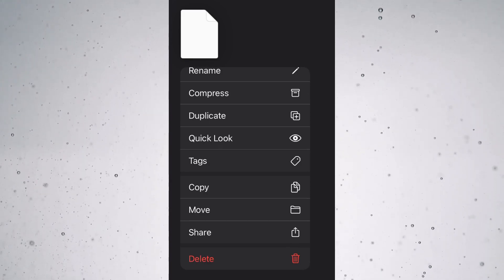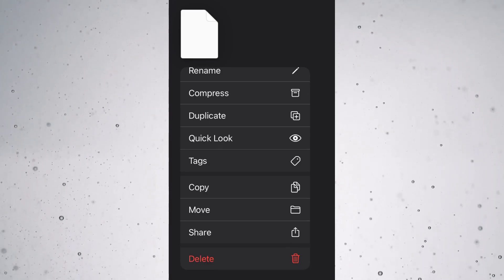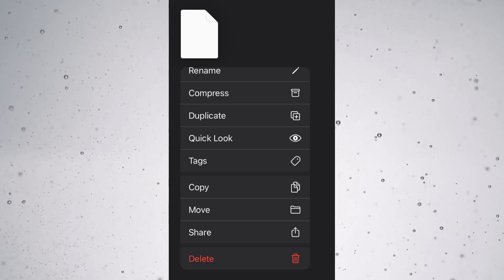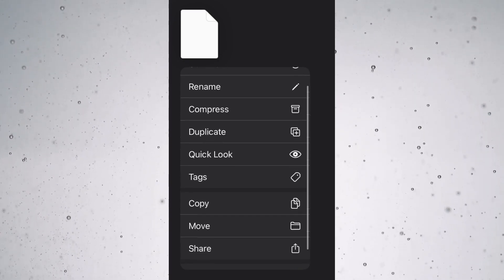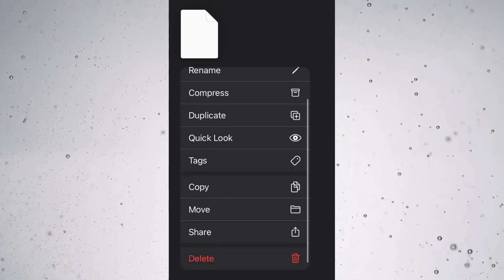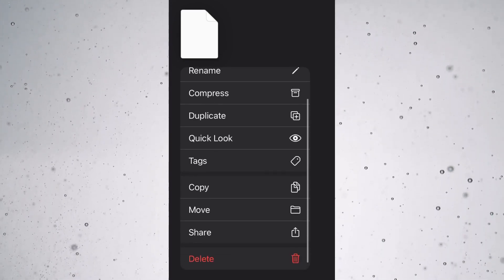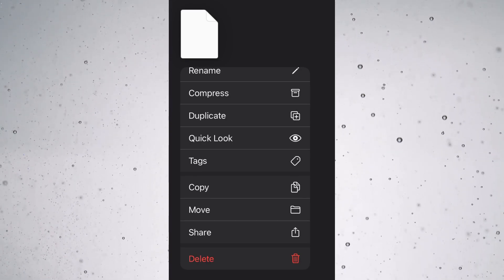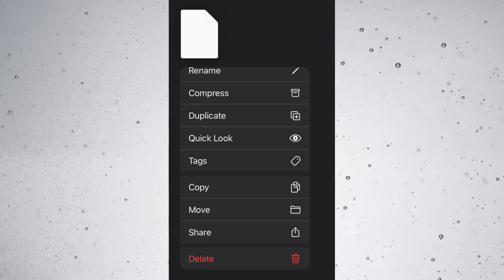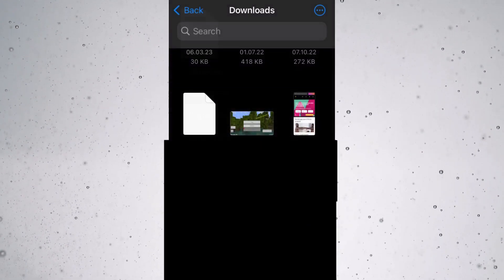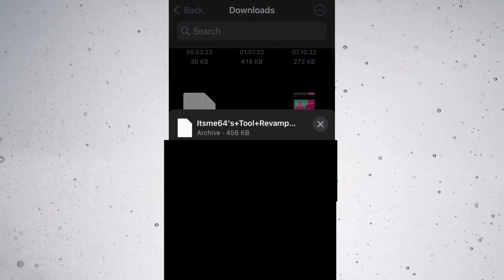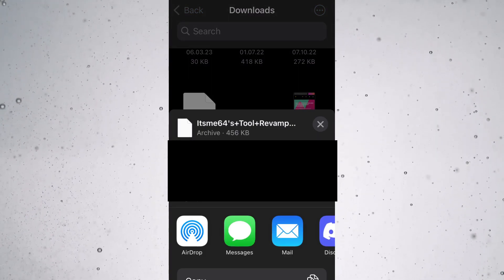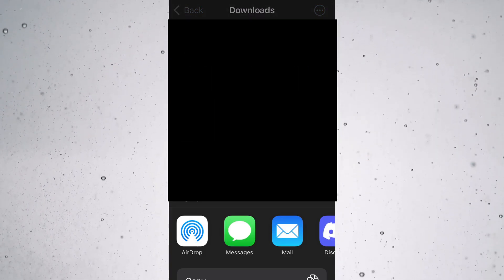You want to click on either the share button, or if you have it, an open with button. I don't have a button that says open with, so I'll just have to use share.